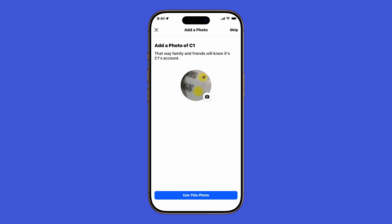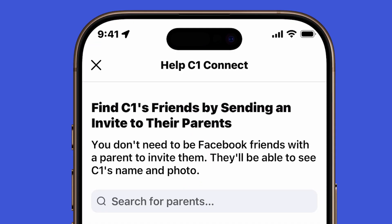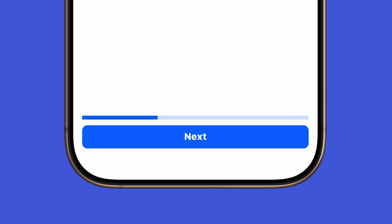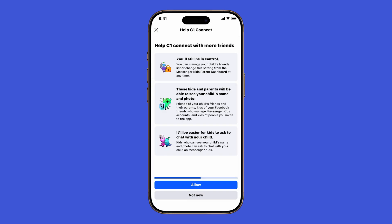The setup will then guide you through inviting your child's friends. You can send invitations to other parents so their kids can connect with your child on Messenger Kids. Once you're finished, tap Next. You'll also be able to select trusted adults for your child to chat with. Choose from the list, then tap Next again.